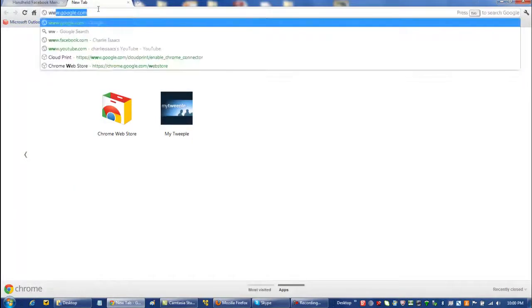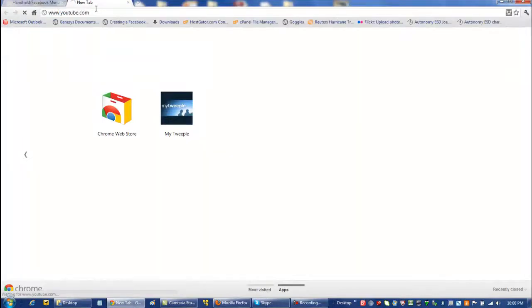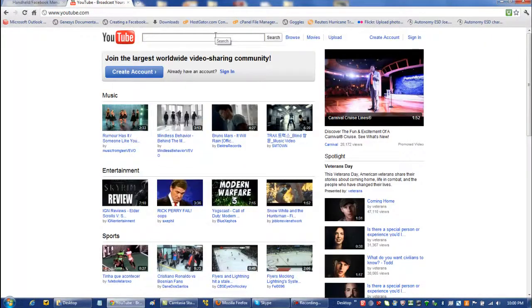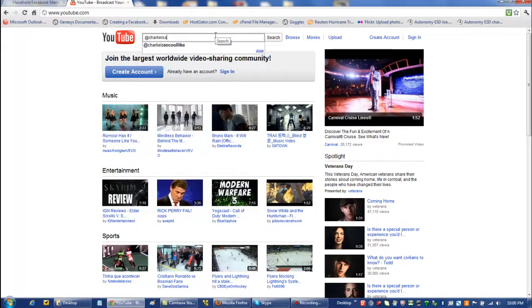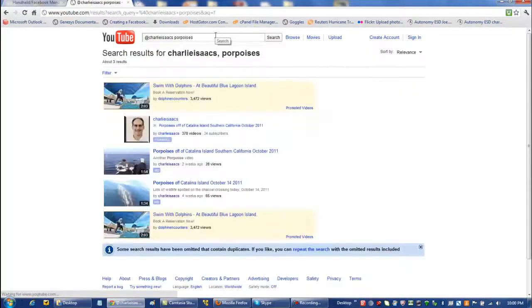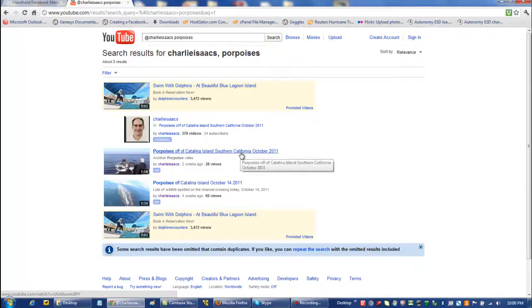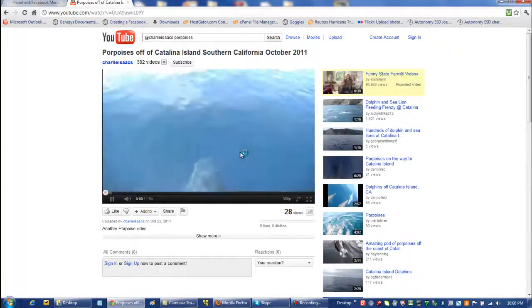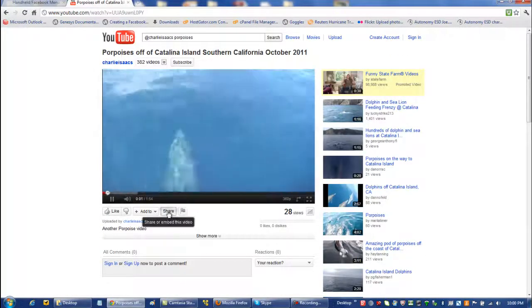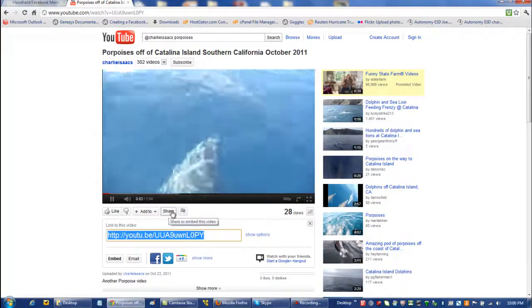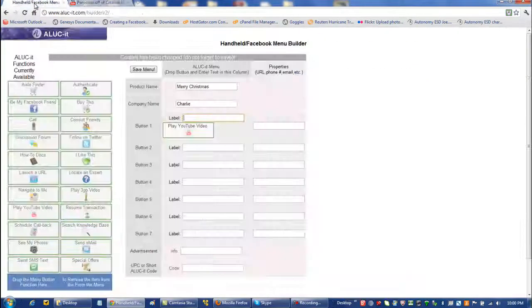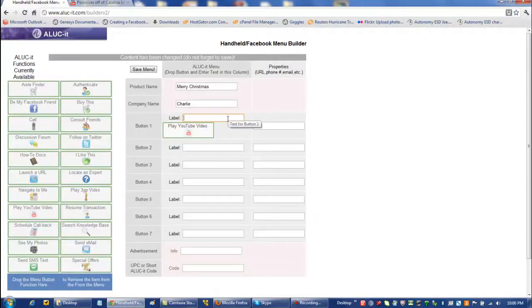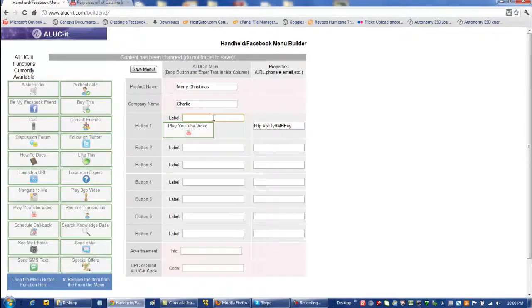Because I want my Christmas card to be a multimedia card, so I'm going to find my YouTube video that I want to attach to the QR code that's going to be rendered and printed and put on the back of the card. So I'm going to take my Catalina Island trip video and include that with this smartphone app QR code.